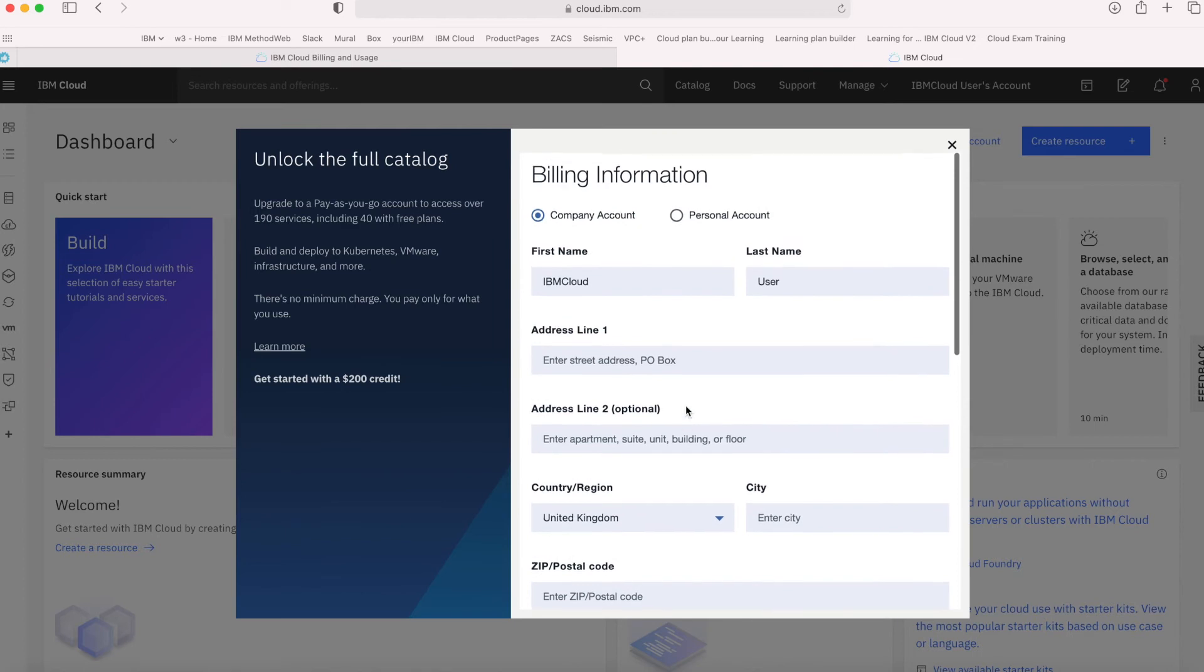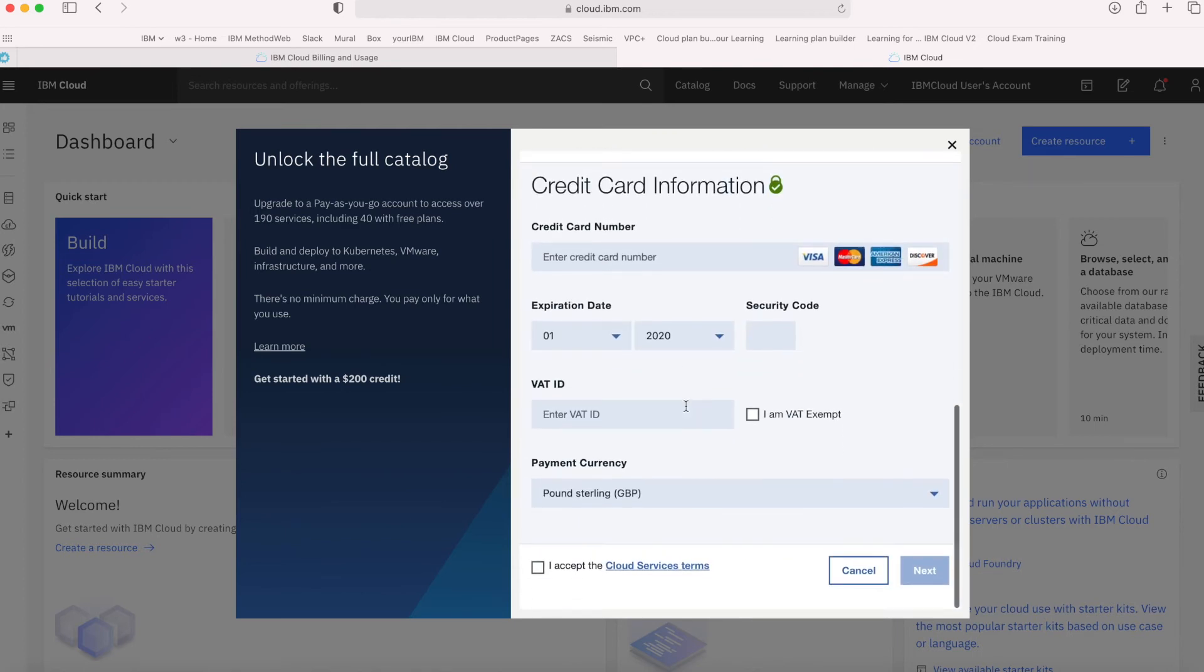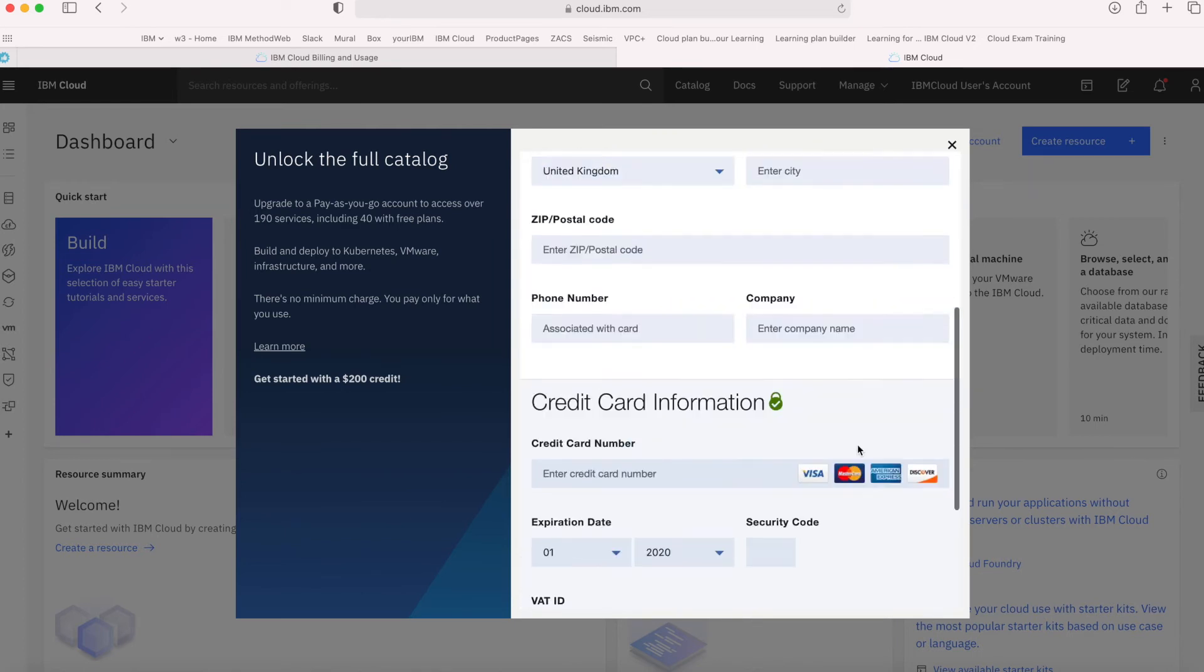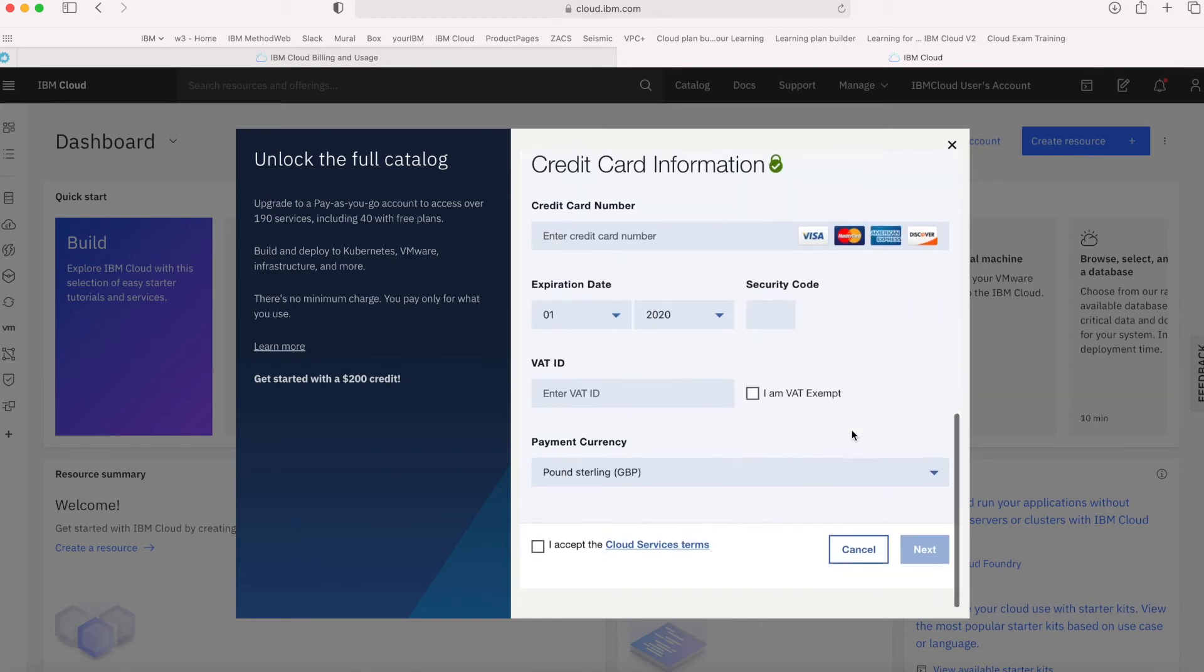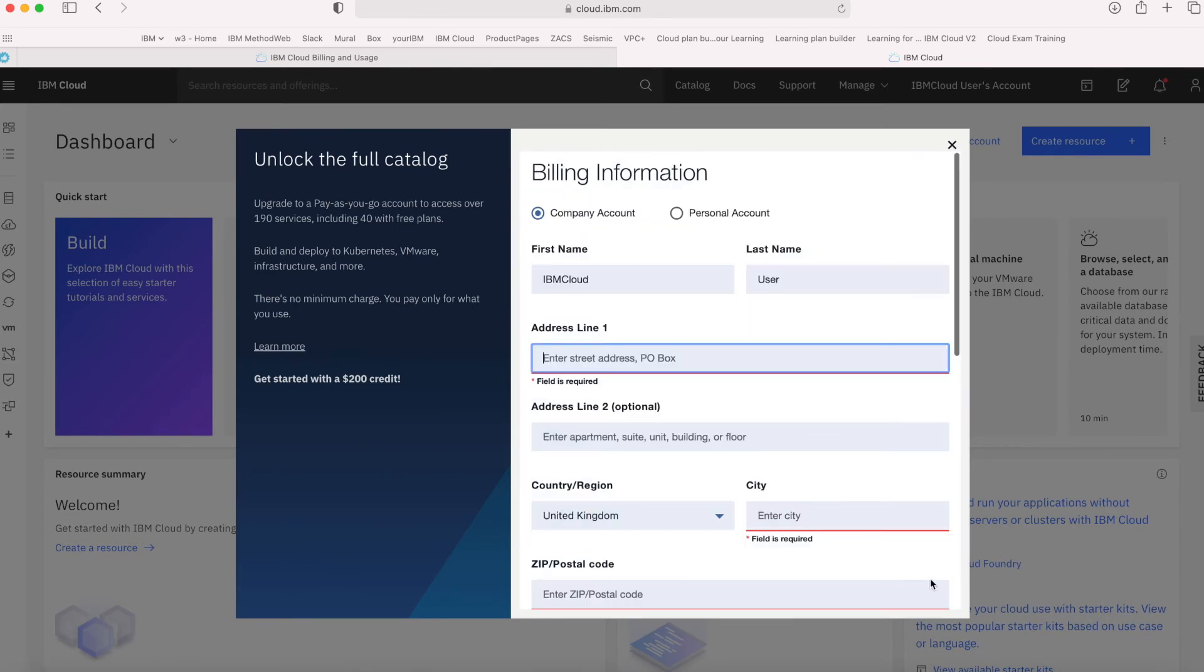I'm not actually going to put any details in here—I don't really want to reveal my details on screen. But it's very simple to do. Just click the Accept button and then click Next, and it will process your details.